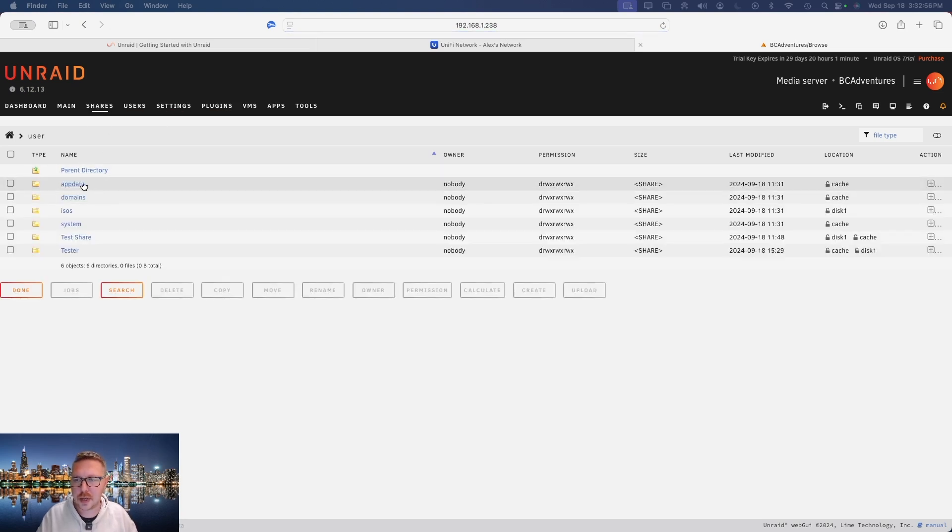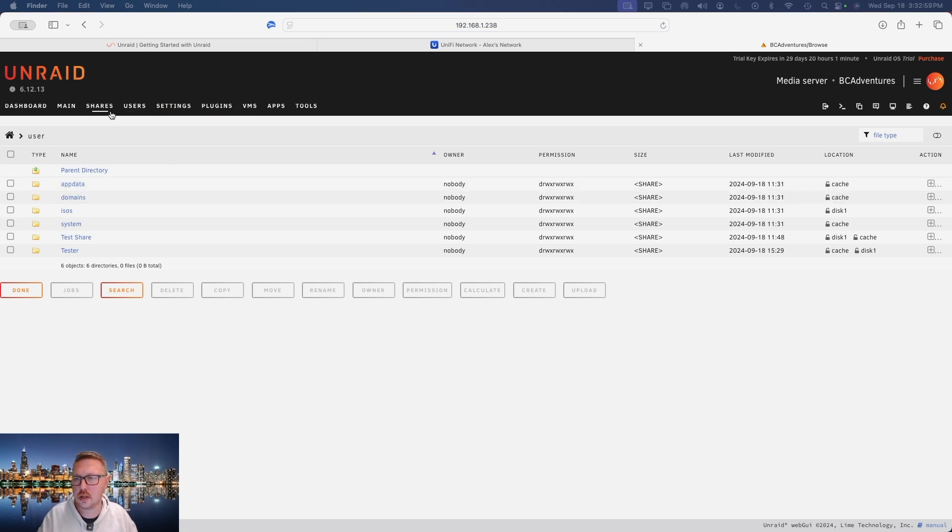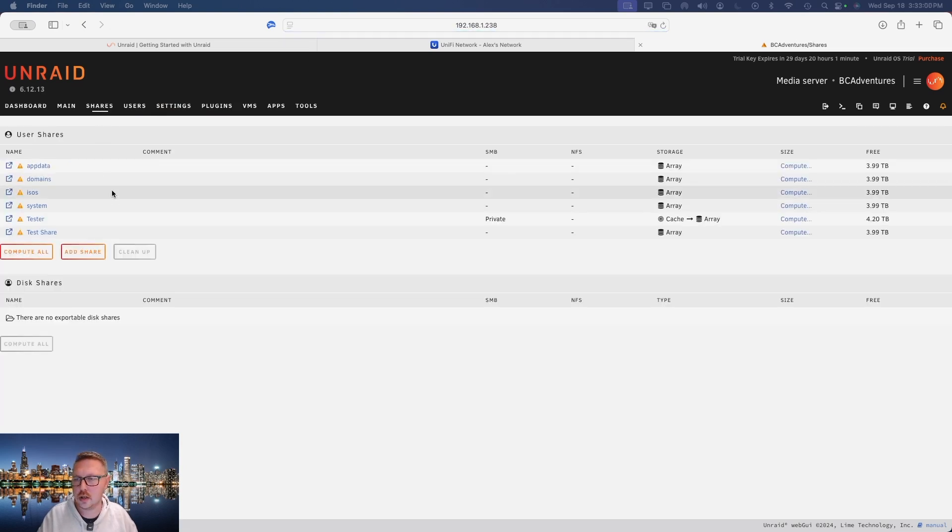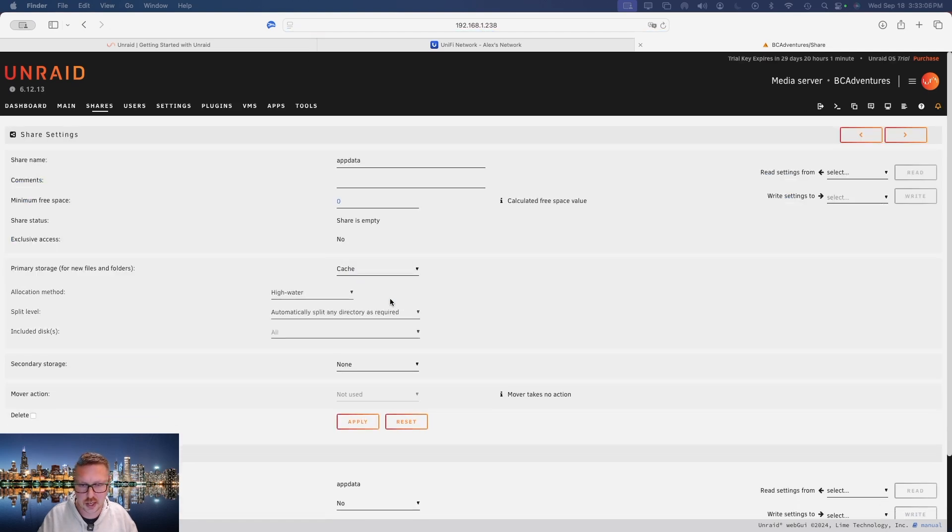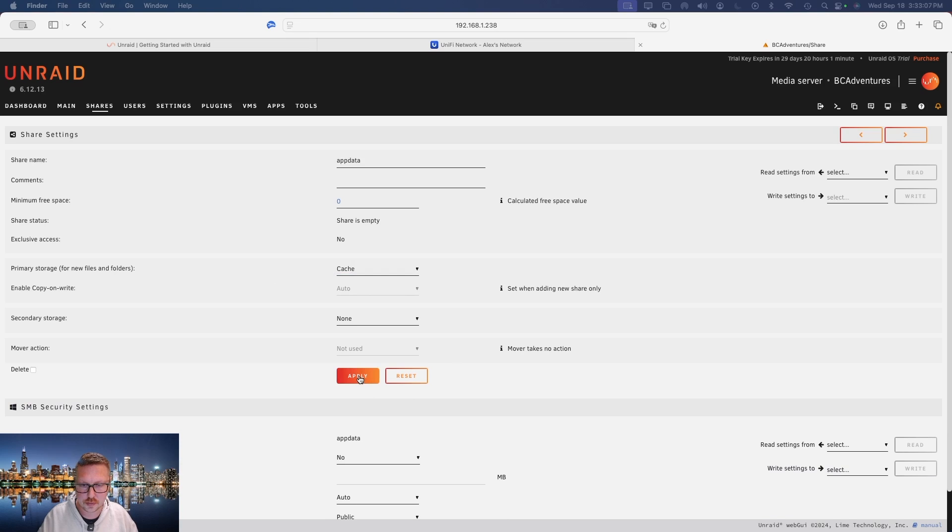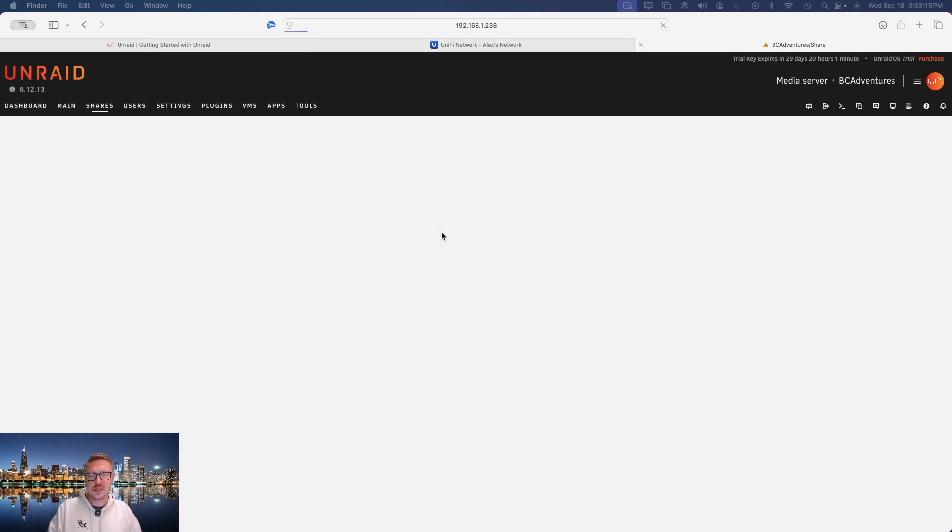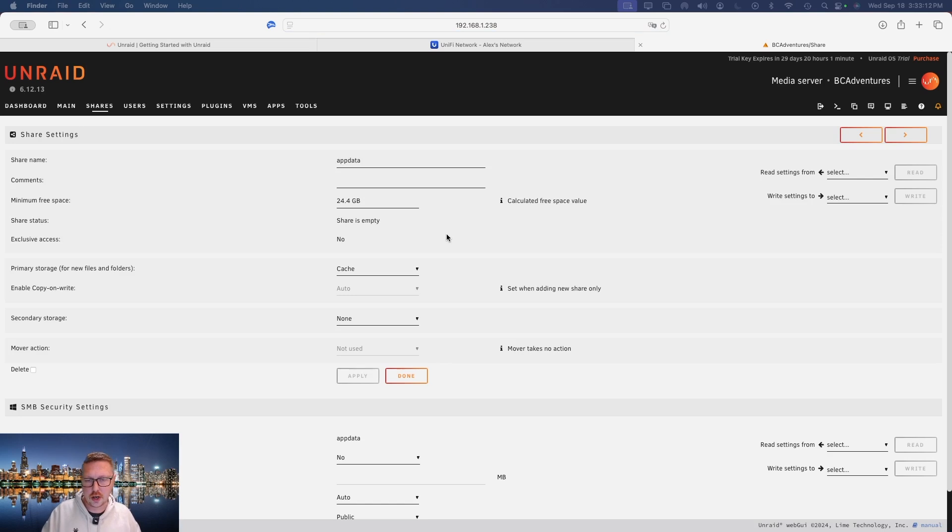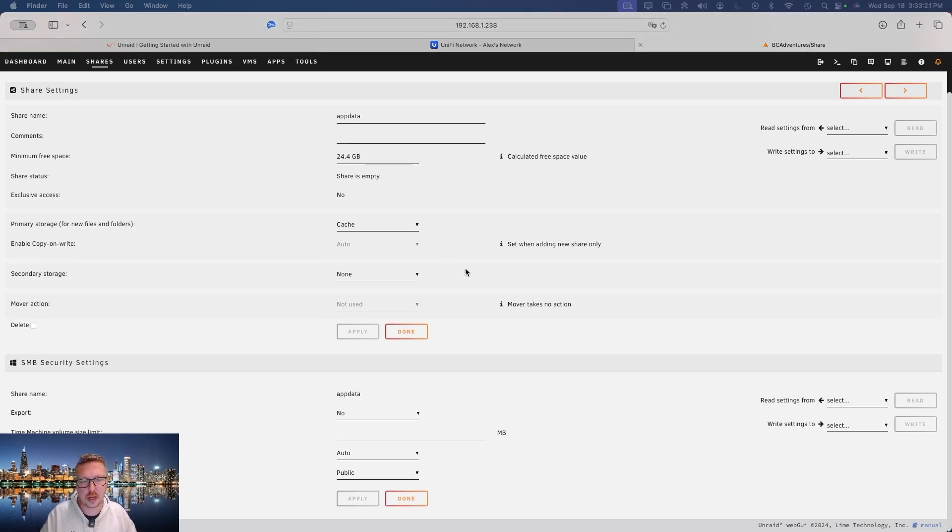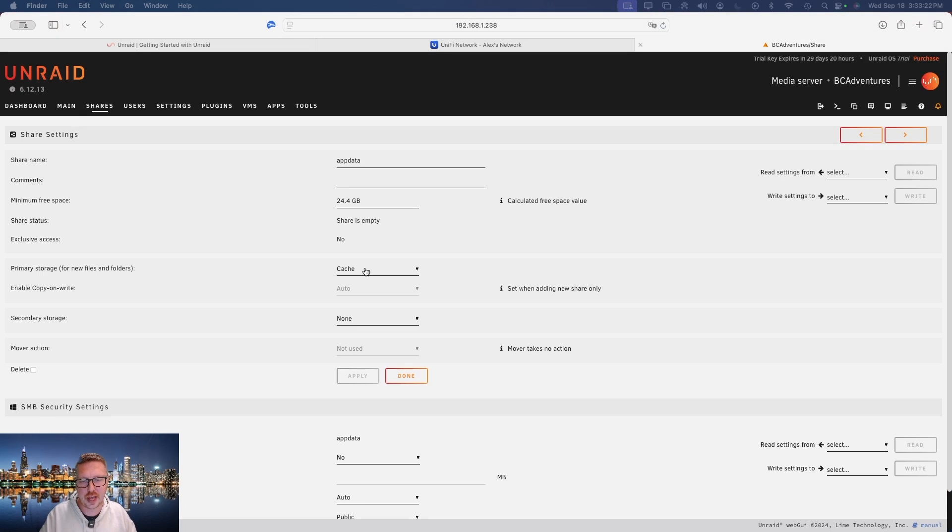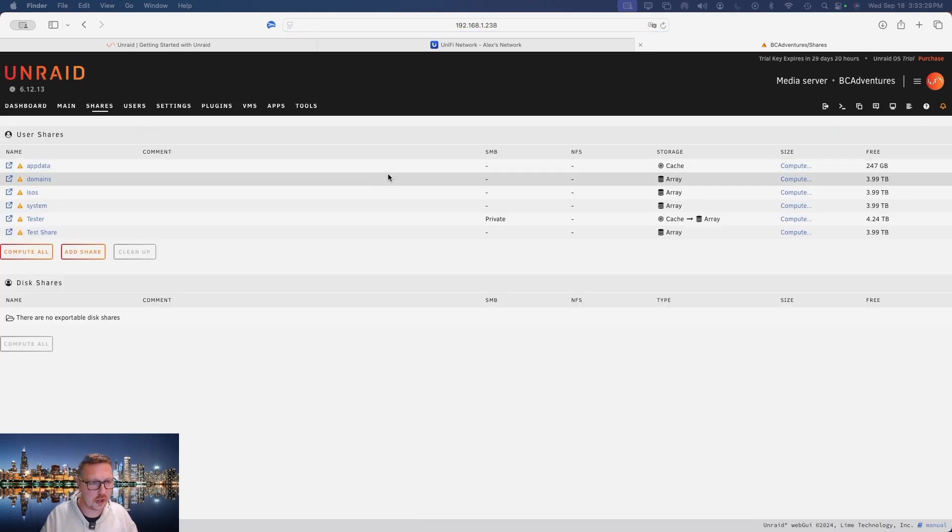All right, now we're going to make sure app data is strictly only writing to the cache drive. So let's open up app data and we're going to change this to cache and apply. The reason we're doing that is that Docker containers and the environment that they live within is stored in your cache. Now if you don't make sure that your cache drive is set to an NVMe or SSD, the performance on your Dockers is going to be absolutely terrible.